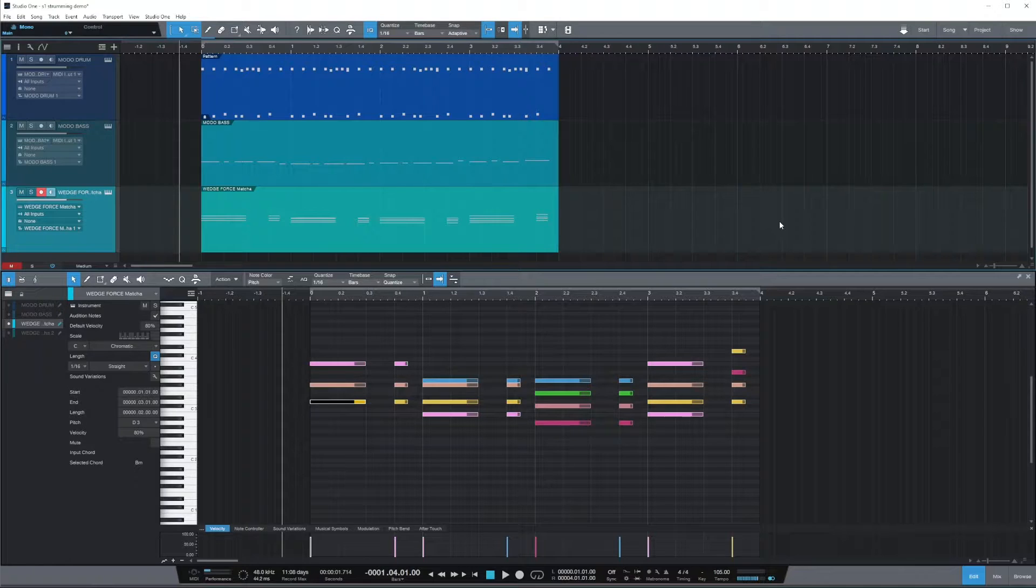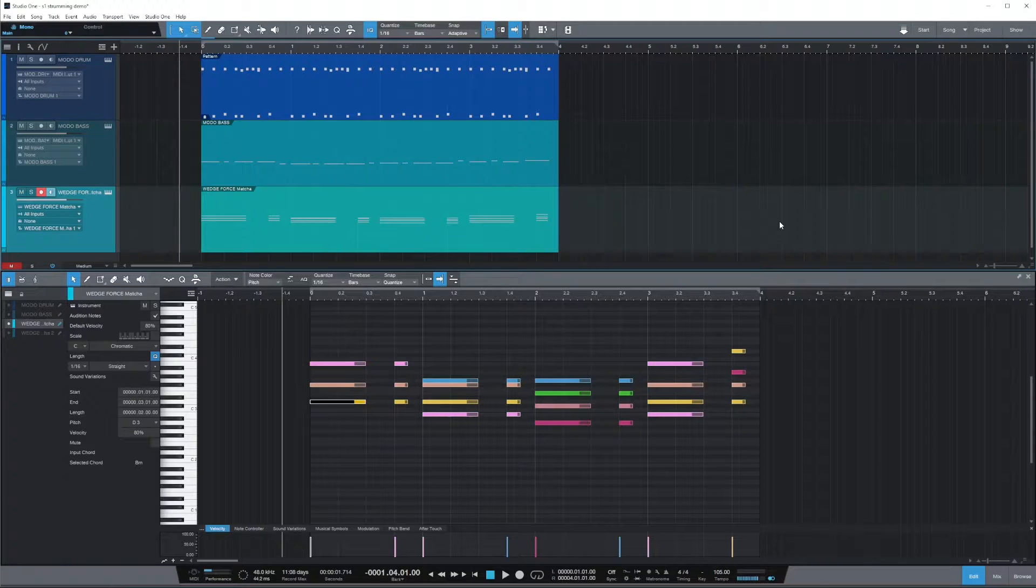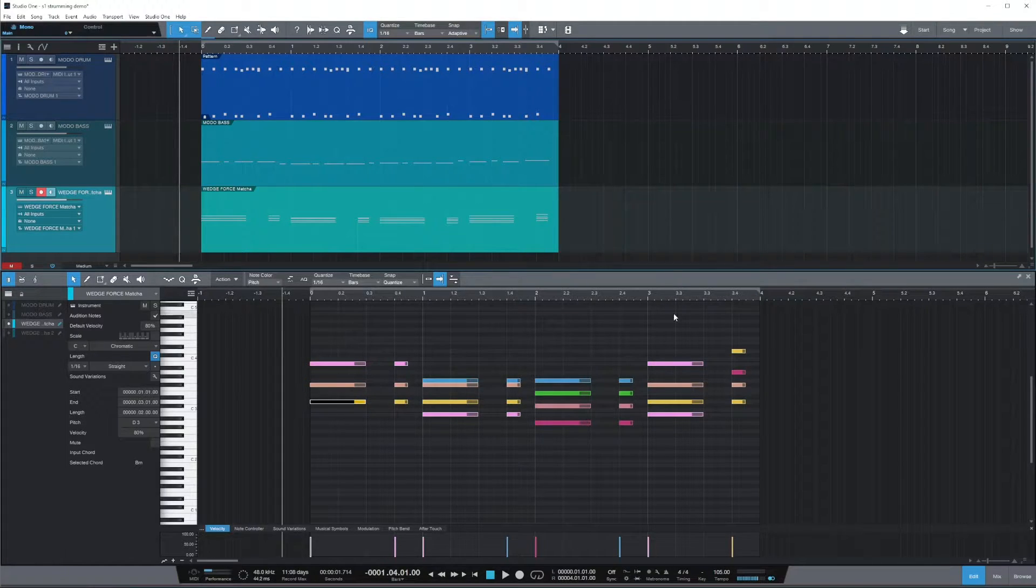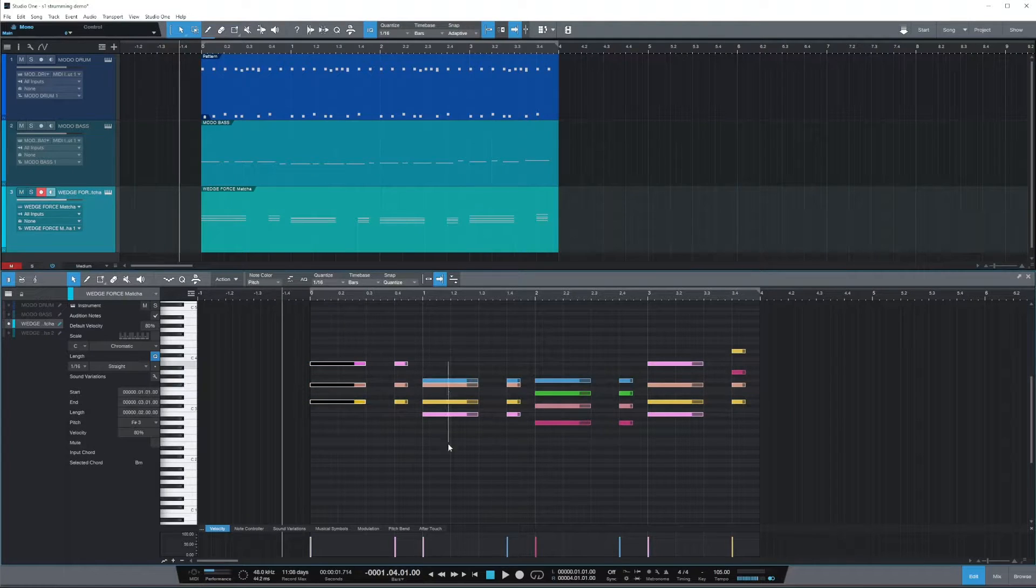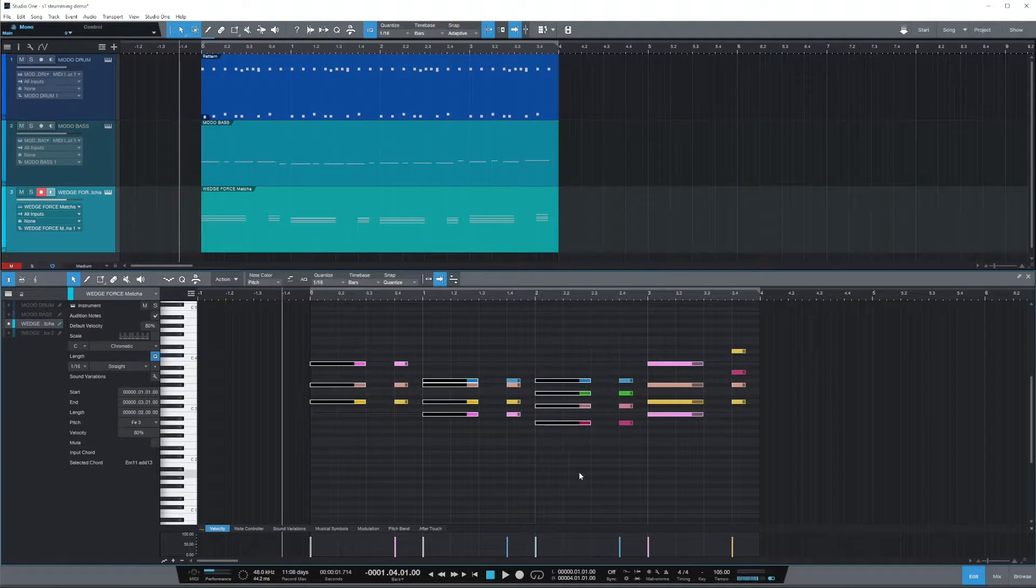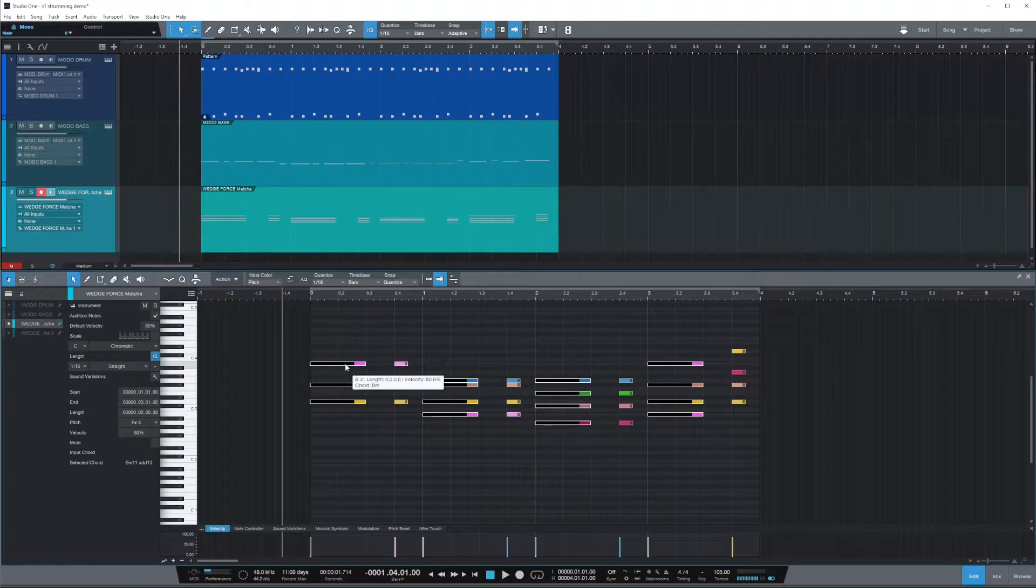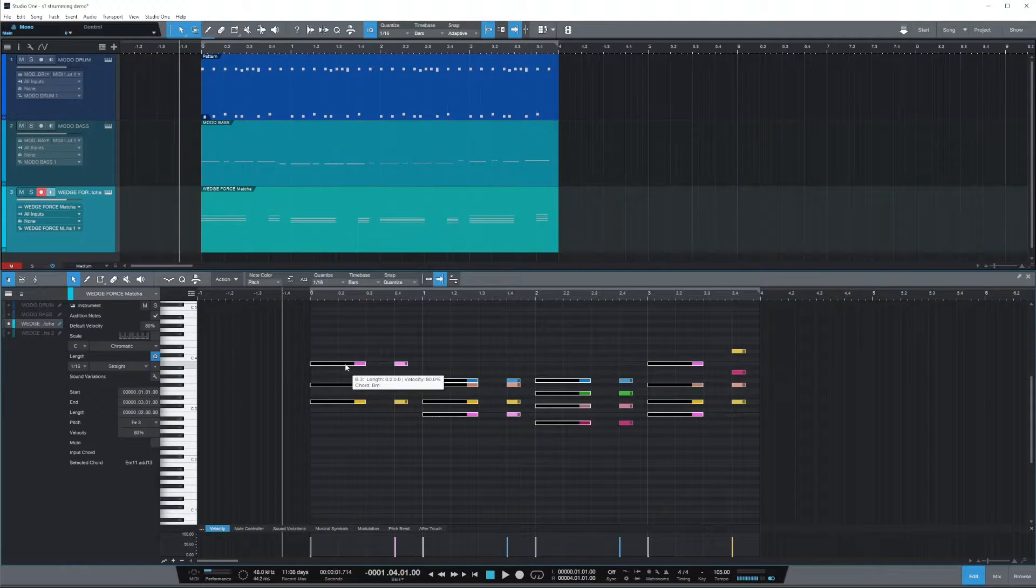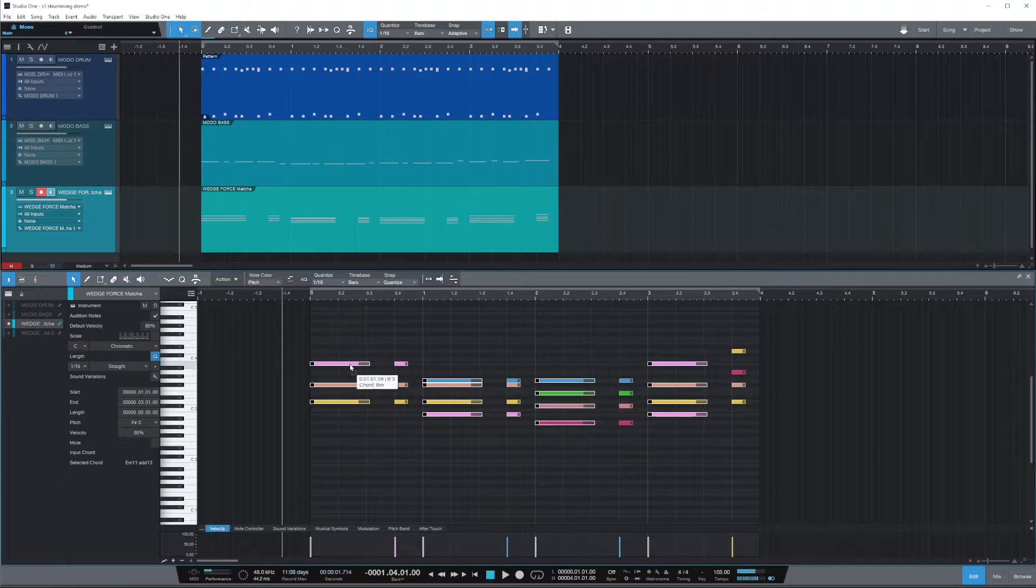First thing first, let's quickly recap how you convert your block chords into strums in Studio One 5.5 or later. Basically you select your chords and then you pick up the note that you want to move the most and you start dragging it,